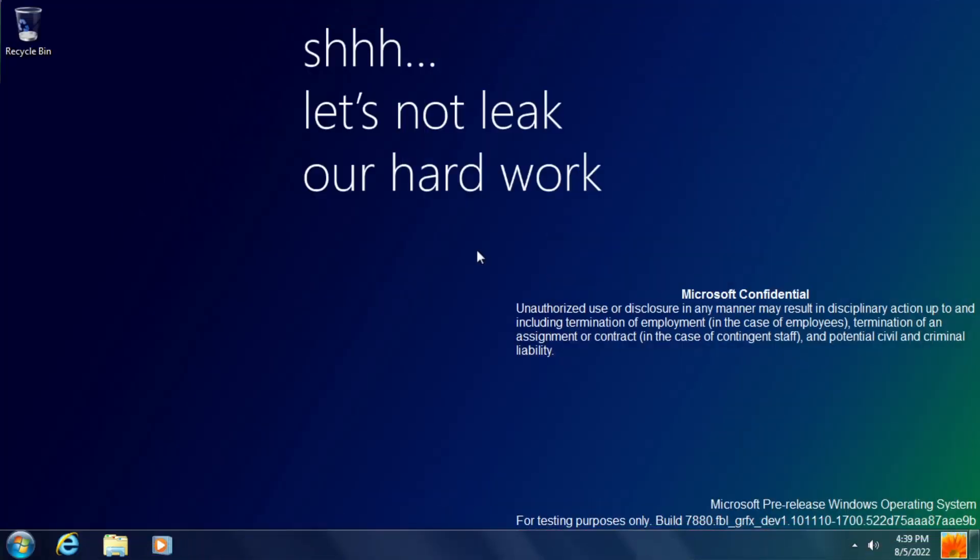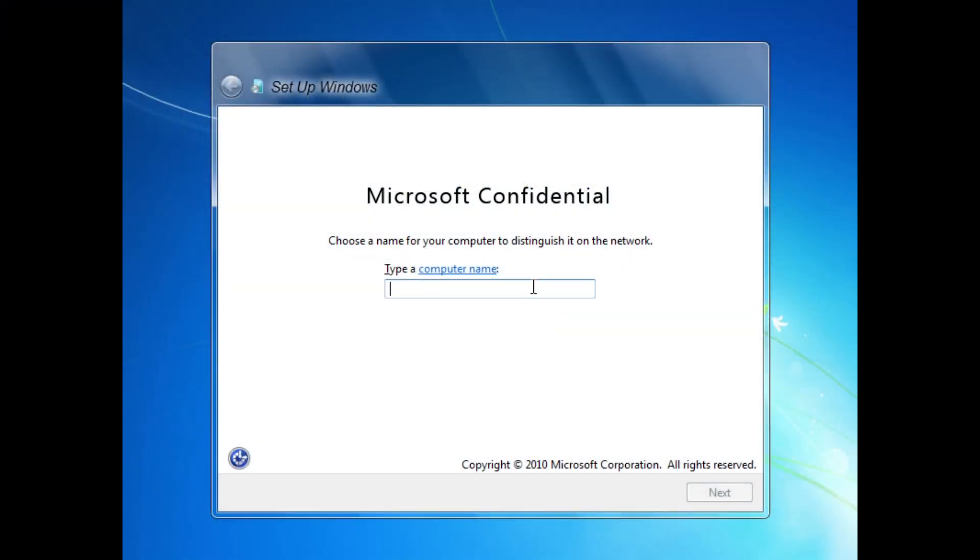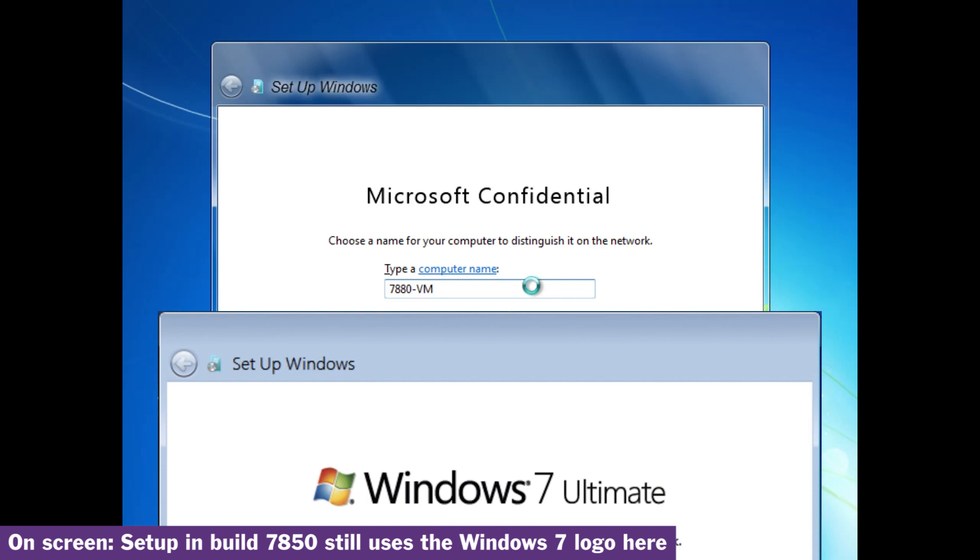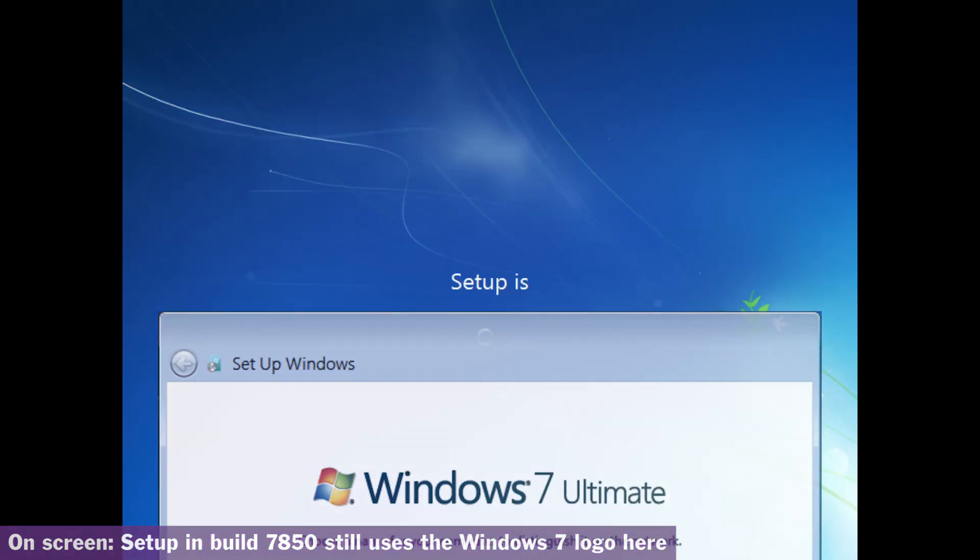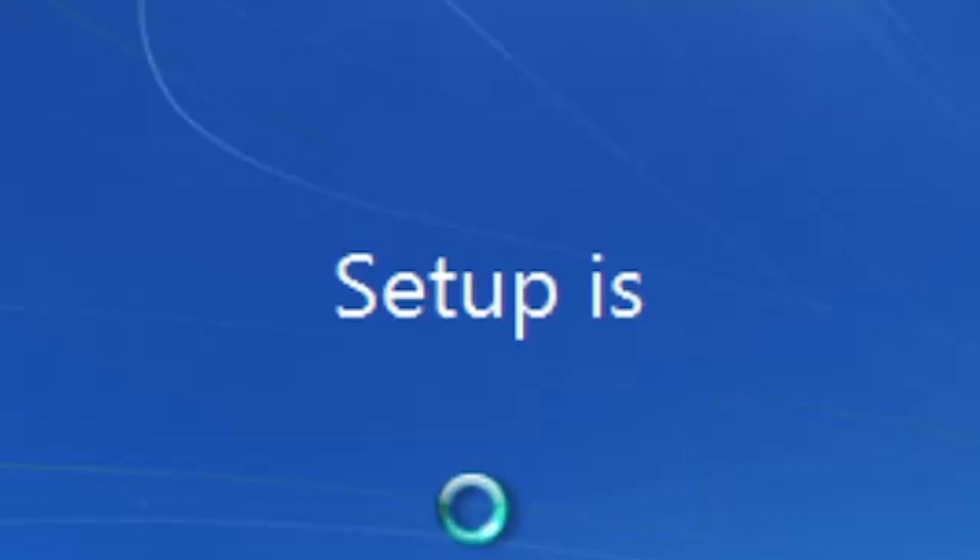Here we are at the desktop of Windows 8 Build 7880 and before we delve into this build as usual, I want to draw your attention back to the setup procedure that I showed at the beginning of the video where we now have some Microsoft confidential text which was introduced in Build 7875, otherwise setup is still rather indecisive.